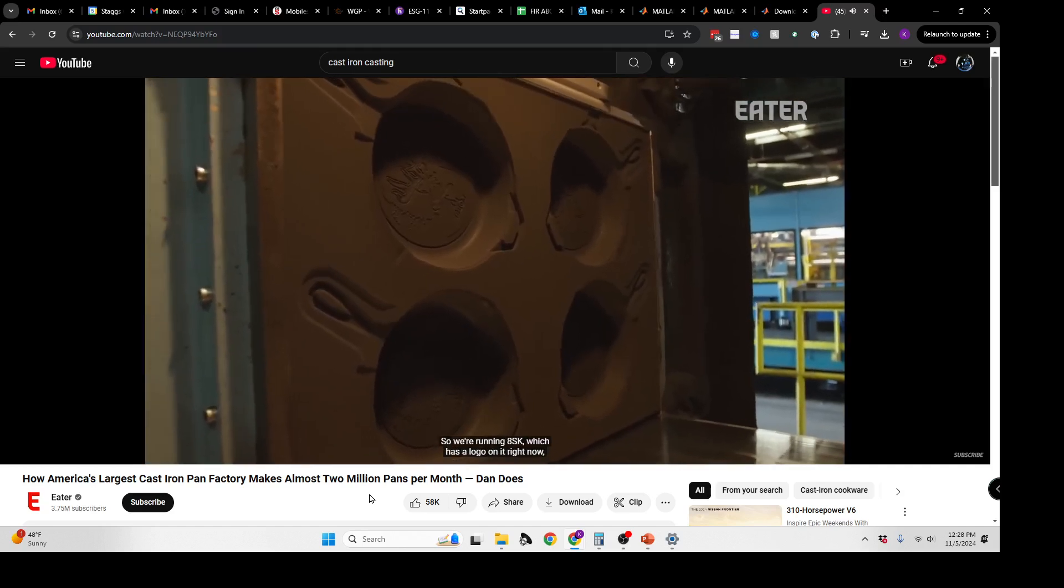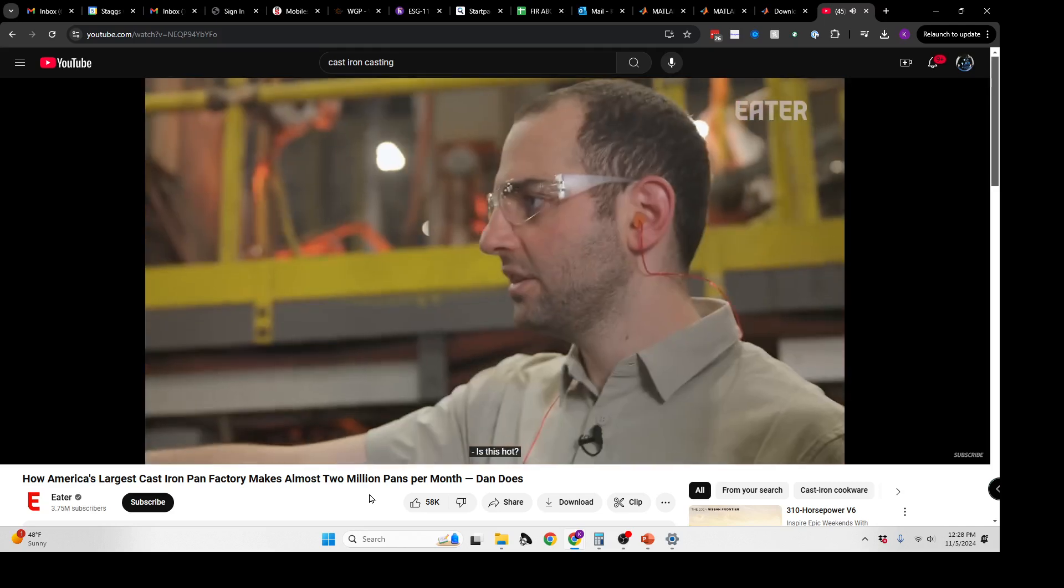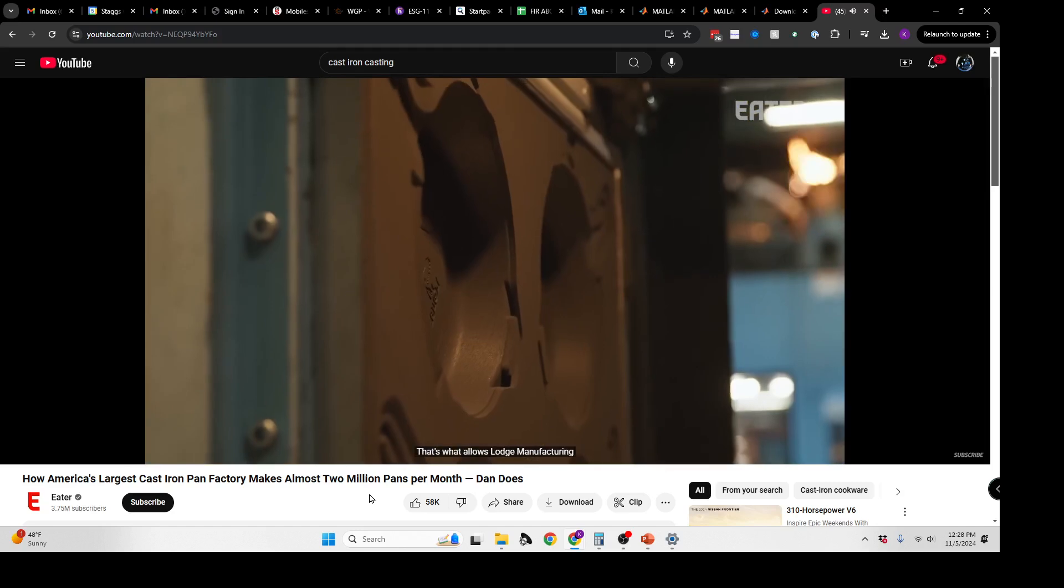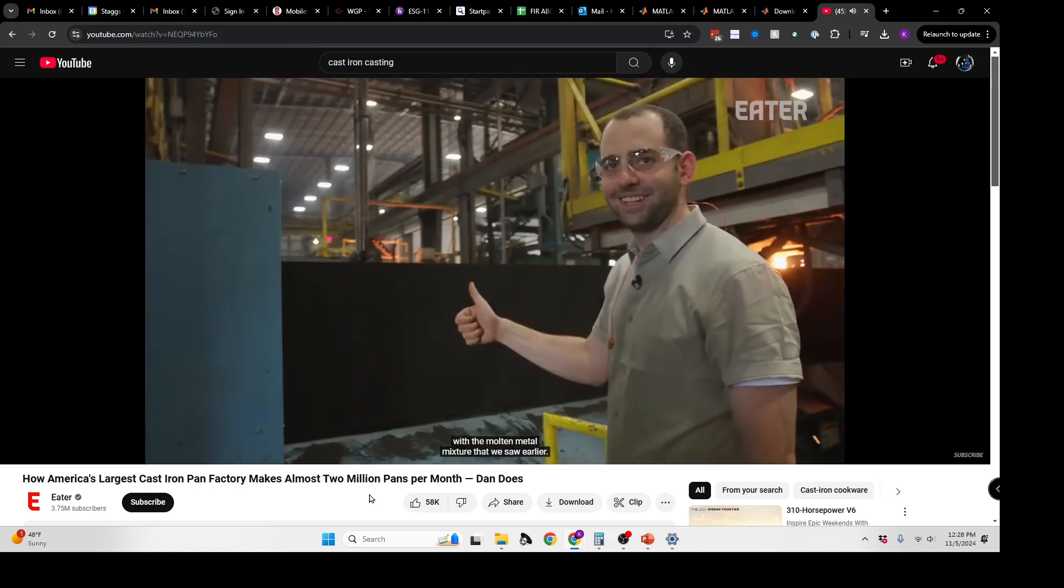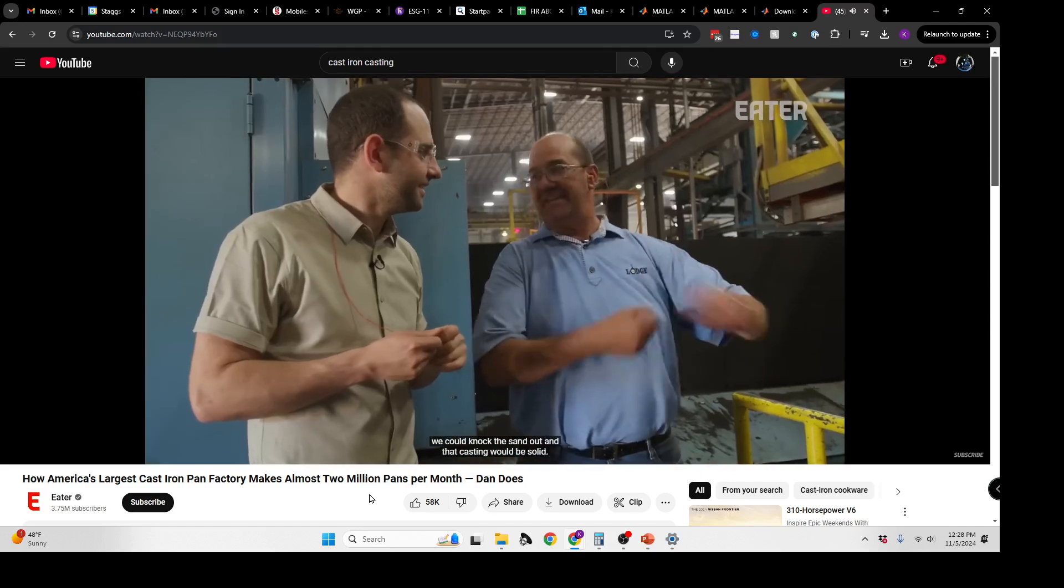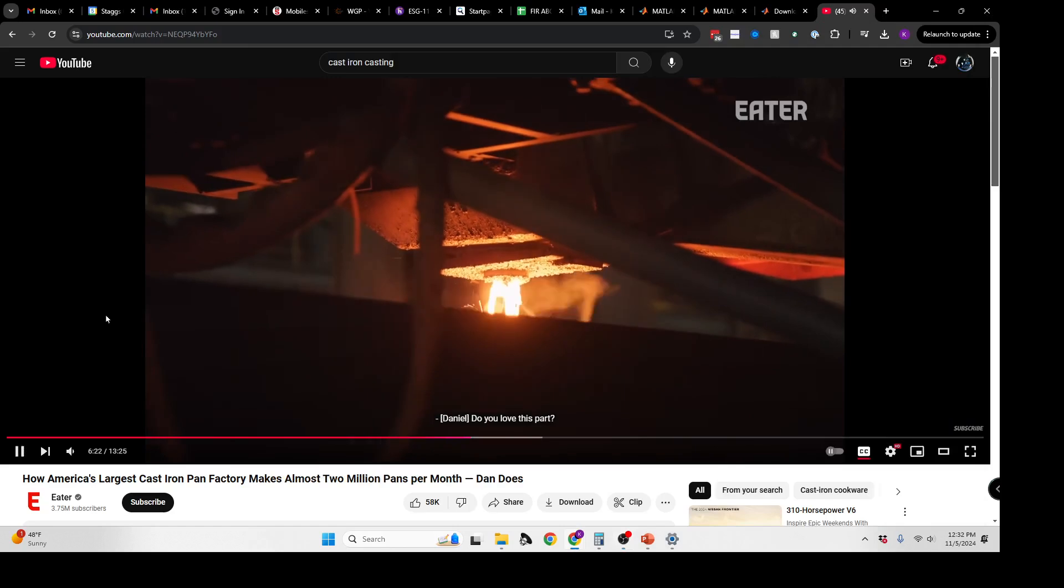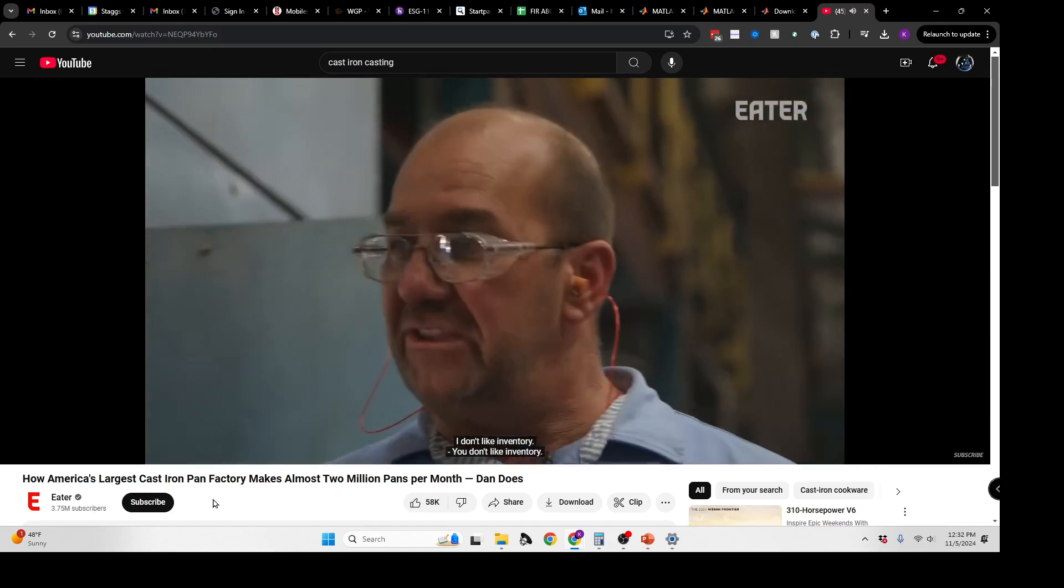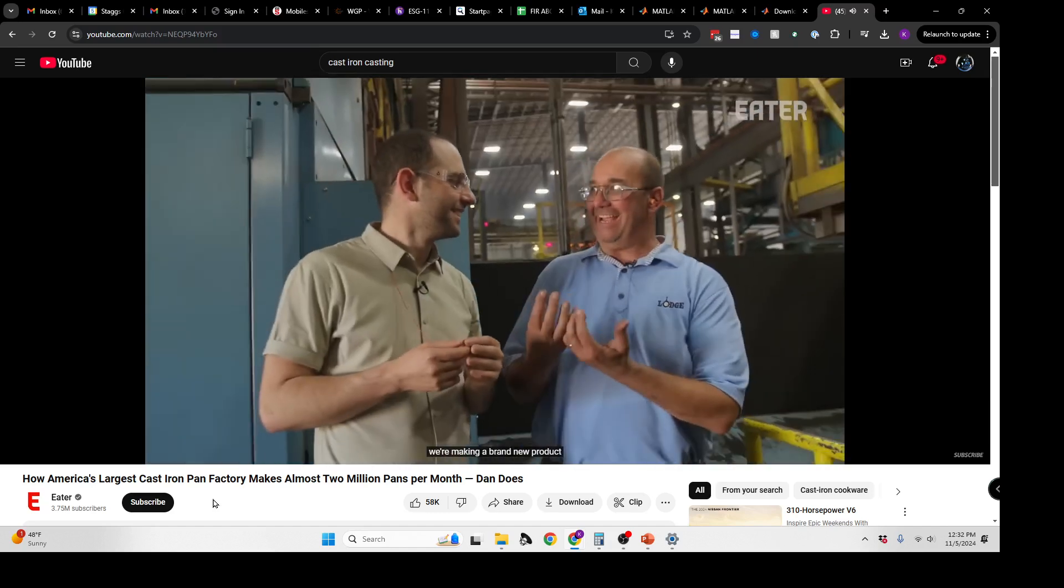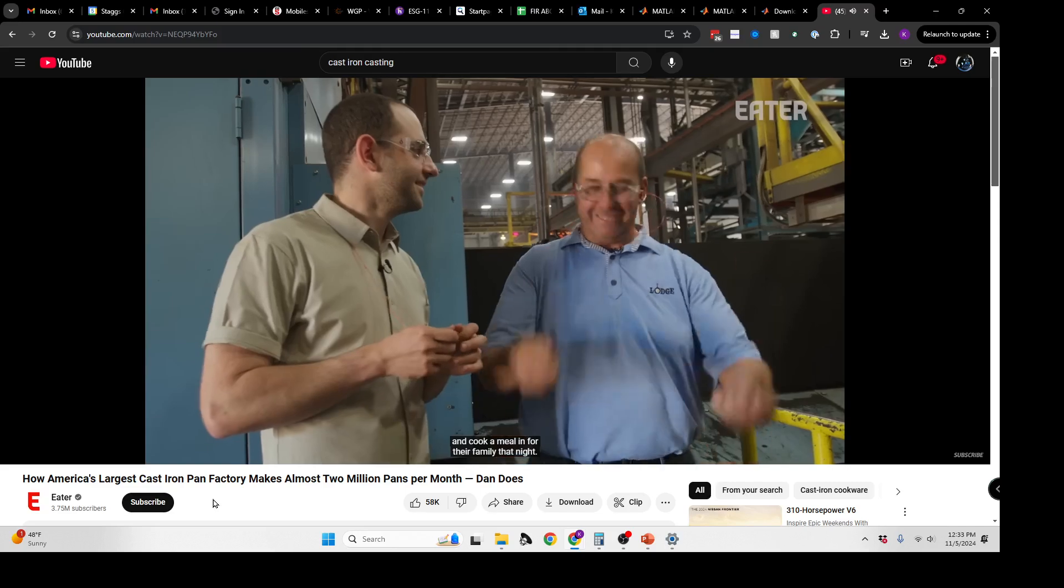It's time for the sand molds to be filled with the molten metal mixture. So it's like no pan, then pan. About 10 molds down, we could knock the sand out and that casting would be solid. If you think about what we're doing here, we're taking these raw materials that were nothing when they came into the box. In a matter of a couple hours, we're making a brand new product that someone is going to take out of the box and cook a meal in for their families that night.